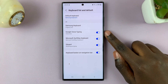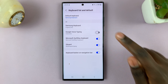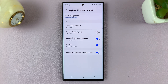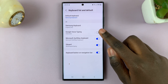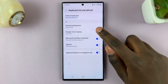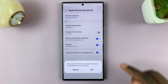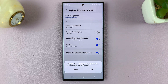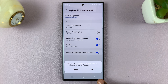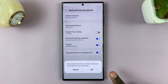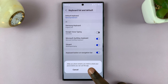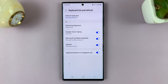Simply tap on the toggle switch to disable it — it should turn gray. Tap on the toggle switch again to enable it. You'll be prompted to switch off your phone so that you can use Google Voice Typing. Simply tap OK.